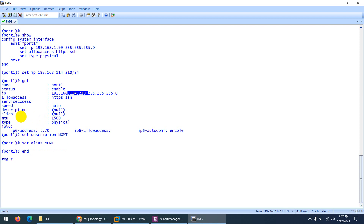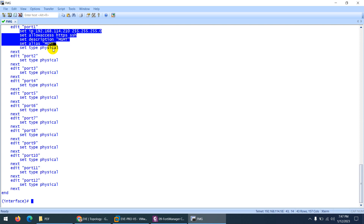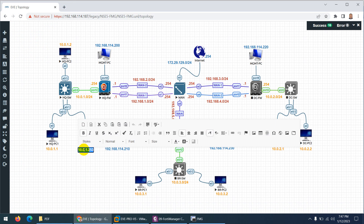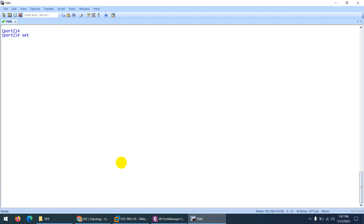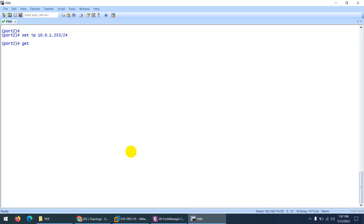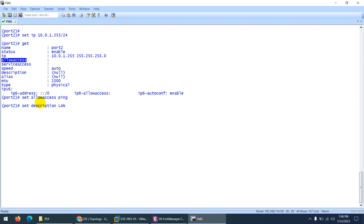Port 1 is configured. Now 'config system interface' again — type 'show' to confirm everything is okay. Now go to 'edit port 2'. The IP address for port 2 is 10.0.1.253 with a /24 subnet mask. If I type 'get' it shows the port name, status enabled, and the IP address we set. For 'set allow access', I want to allow only ping on this interface. Set the alias and description to 'lan' — this is our LAN interface. End.